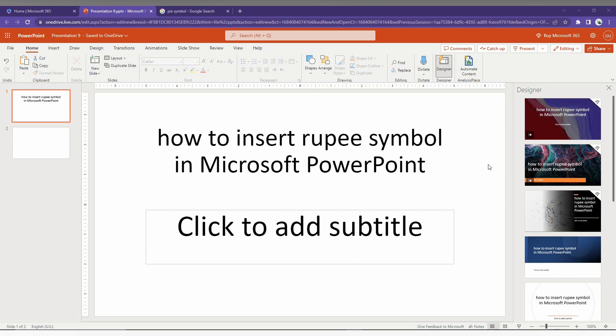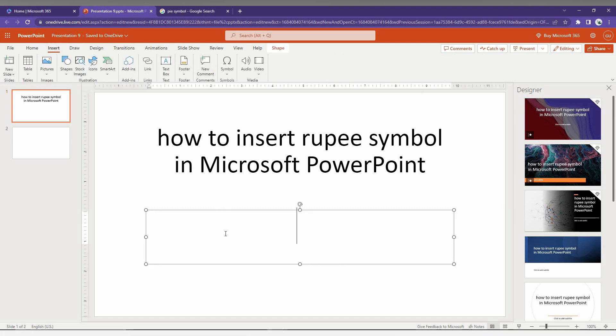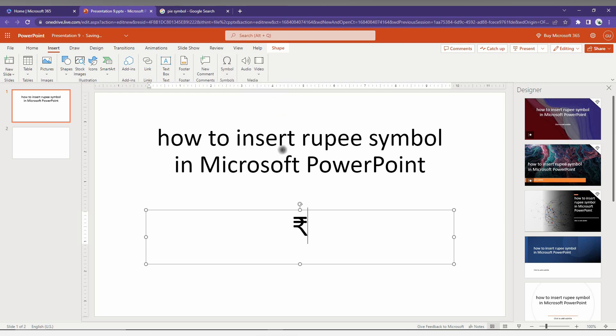So how to insert the rupee currency symbol in Microsoft PowerPoint web, I'm just going to show in this short video. First of all, click on the Insert option here and you will find the option called Symbol. Just click here and you will find a drop menu here. You can find the rupee symbol here, rupee sign actually.